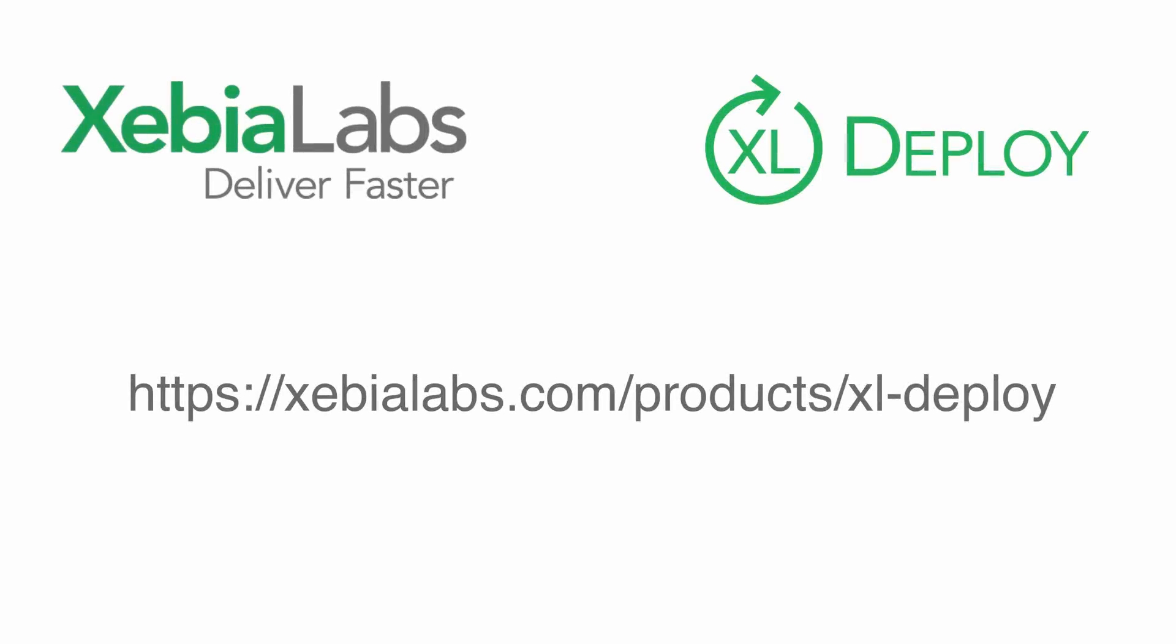Whether you're working with microservices, or you just need to ensure that certain applications are installed together in your infrastructure, managing dependencies can be challenging. To start meeting the challenge, visit XebiaLabs.com and try XL Deploy today.